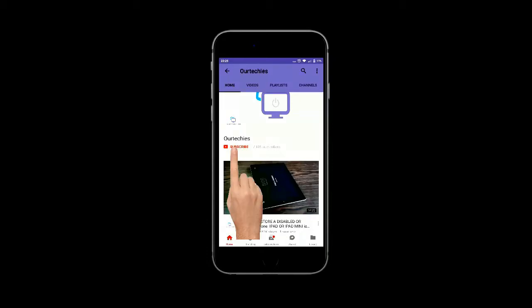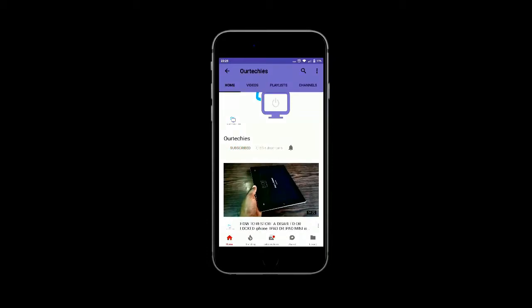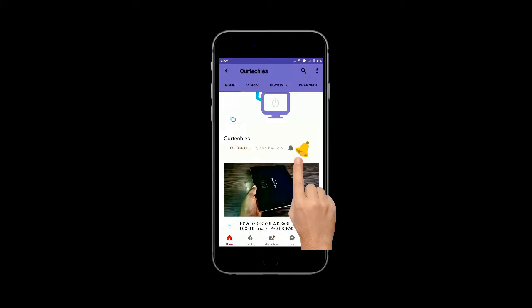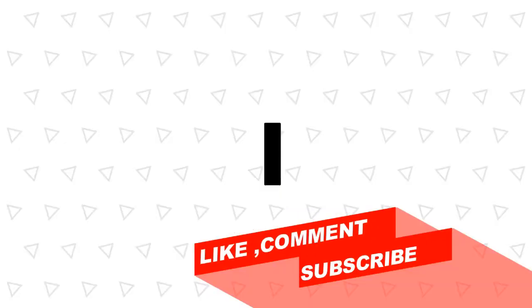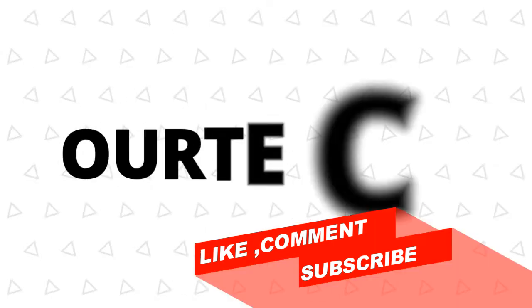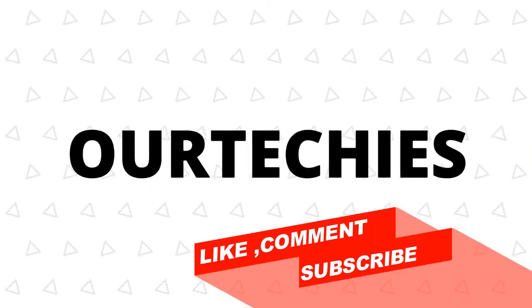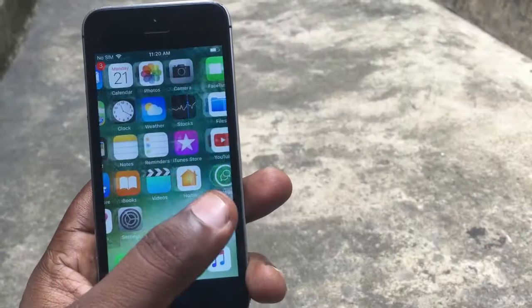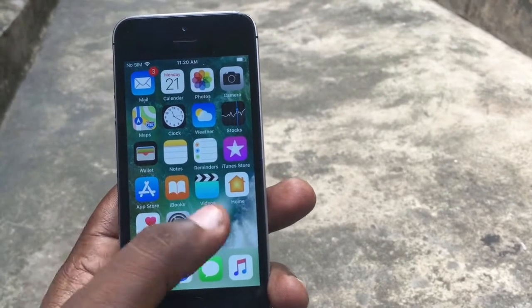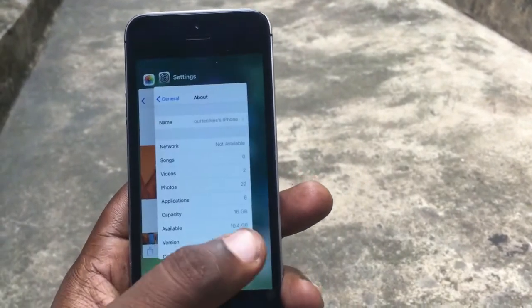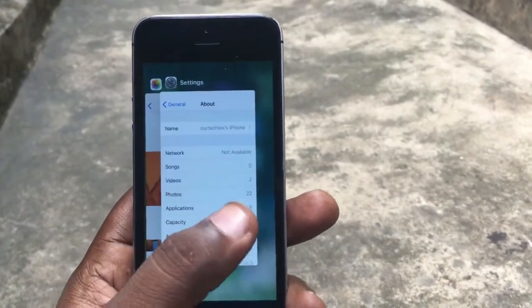Subscribe to our Tech Is channel and click the bell icon to get the latest technology videos instantly. Hey guys, welcome back to our Tech Is channel.